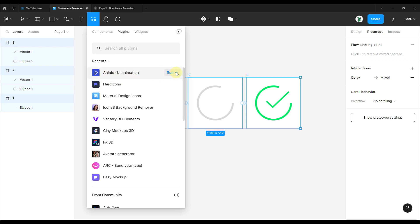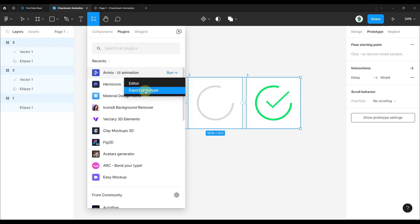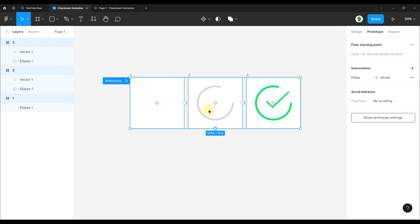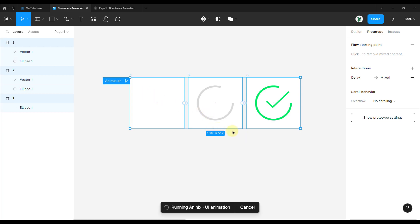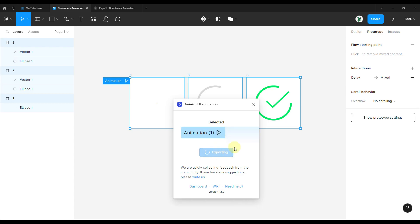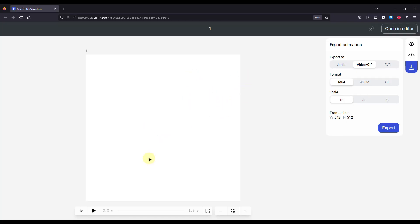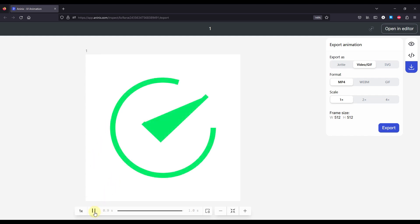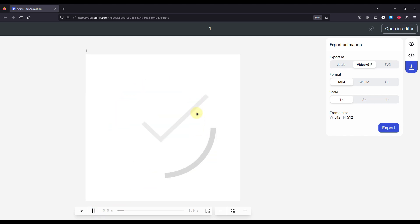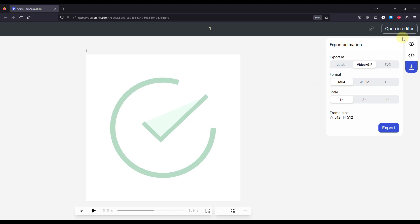ANINX is the plugin we're going to use. It offers two options: go to the editor or export the prototype. Let's press export prototype and wait until the plugin gets things ready. Click export, and a new page will appear in your browser where you can play the animation. That's how it looks for now, but we are going to modify it to fit our needs. Go to the editor of this plugin to manually create and modify the animation.